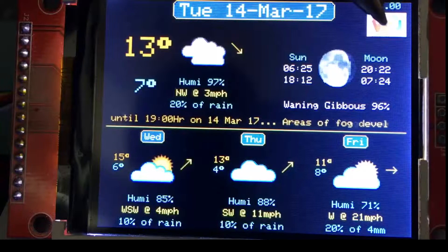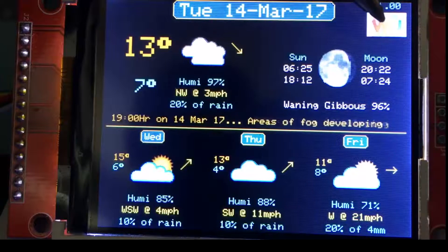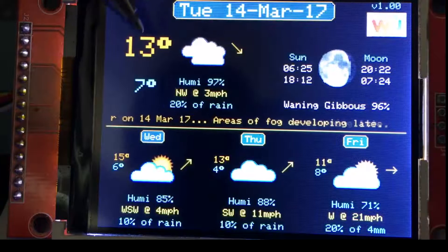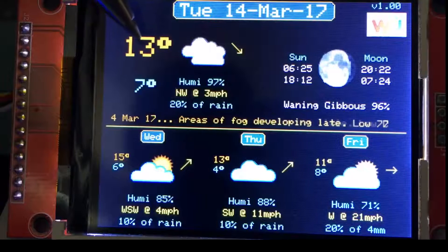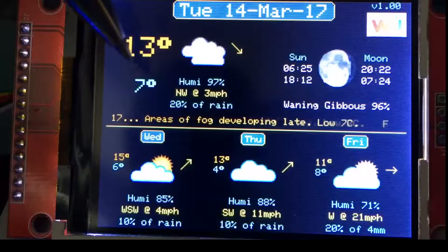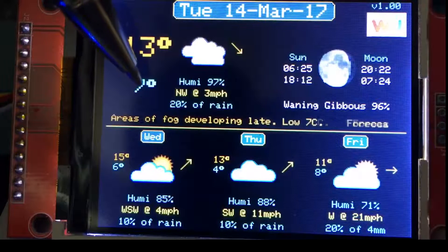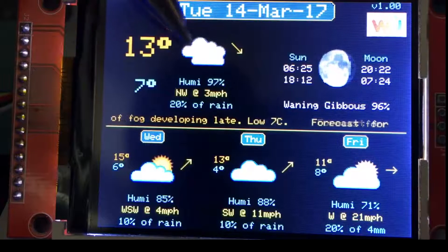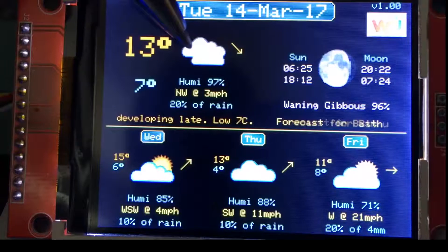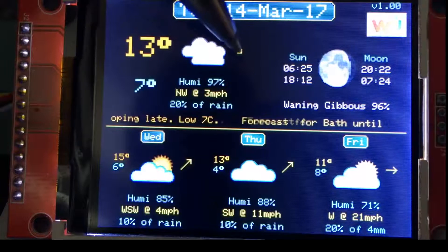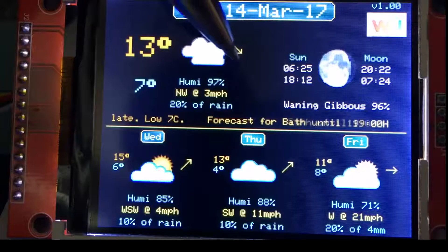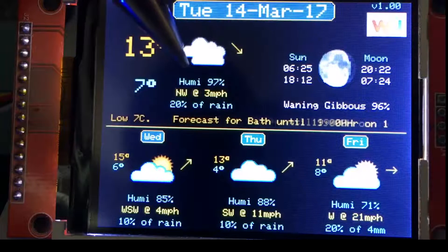I'm just pointing out some of the areas on the display. The Weather Underground icon is required to use the data — that's part of their terms — so that's why it's put up.